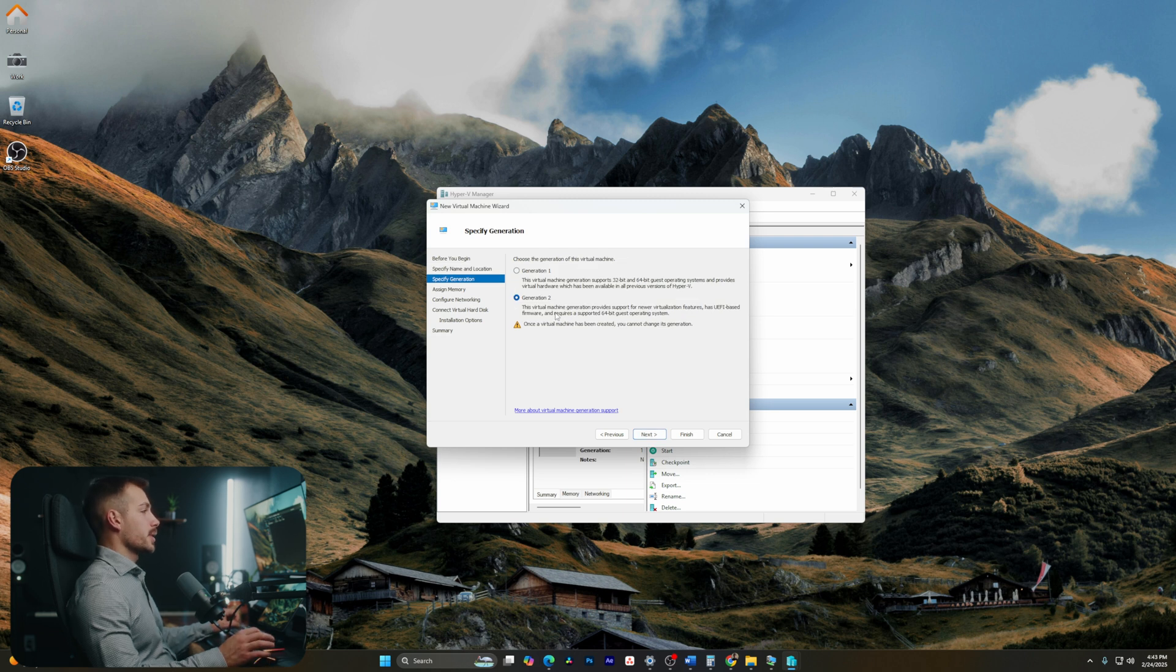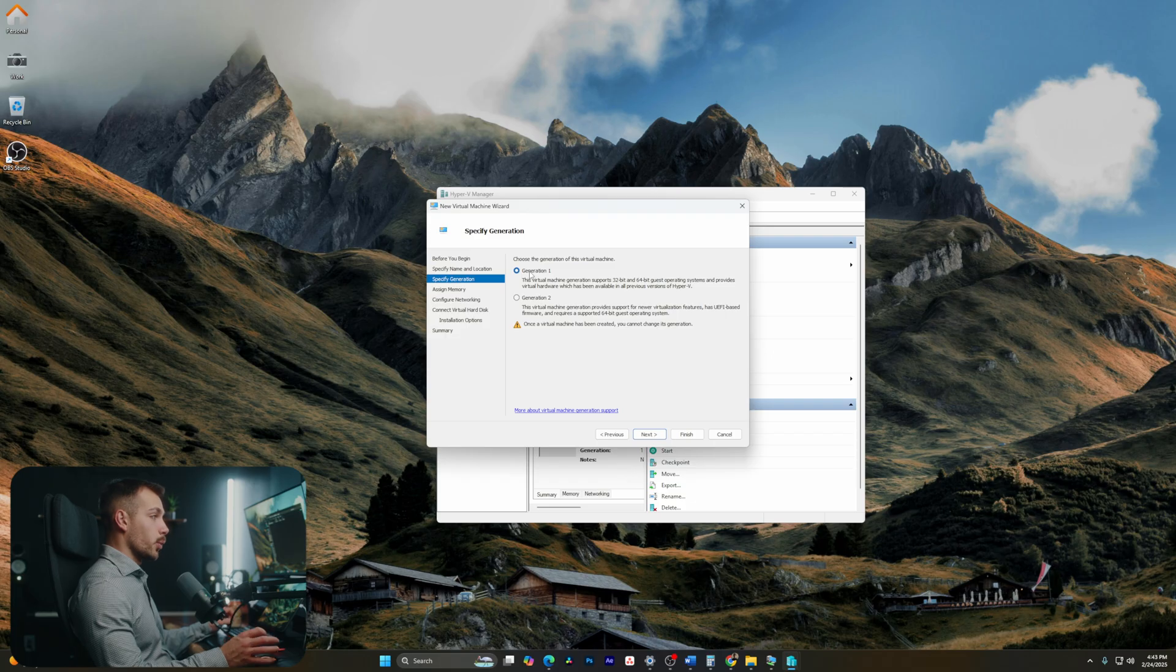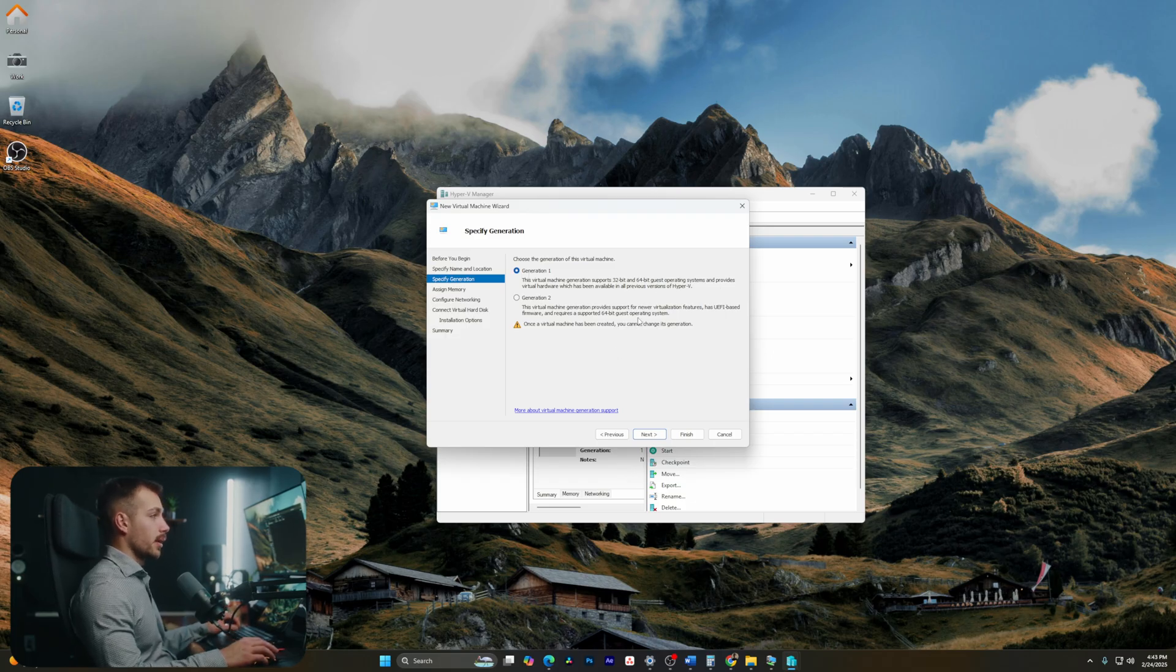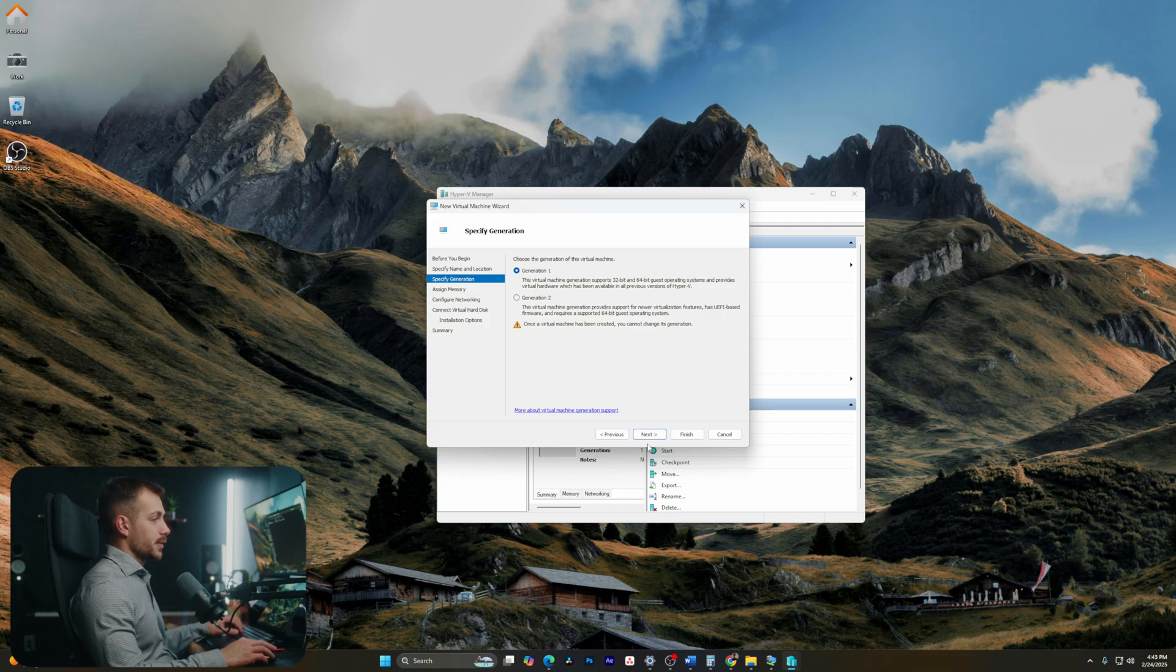Now here's where we want to select our generation. For the majority of installations that I do, I stick to generation one. You could use generation two if you want some of the newer virtualization features or the UEFI-based firmware. Let's select next again.